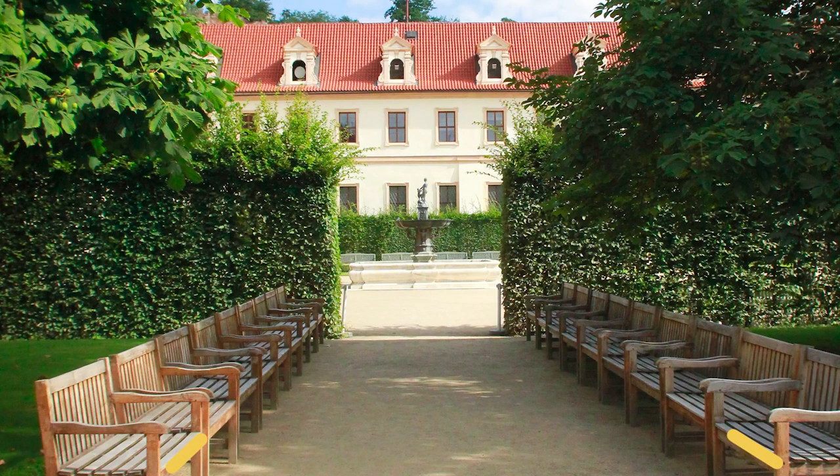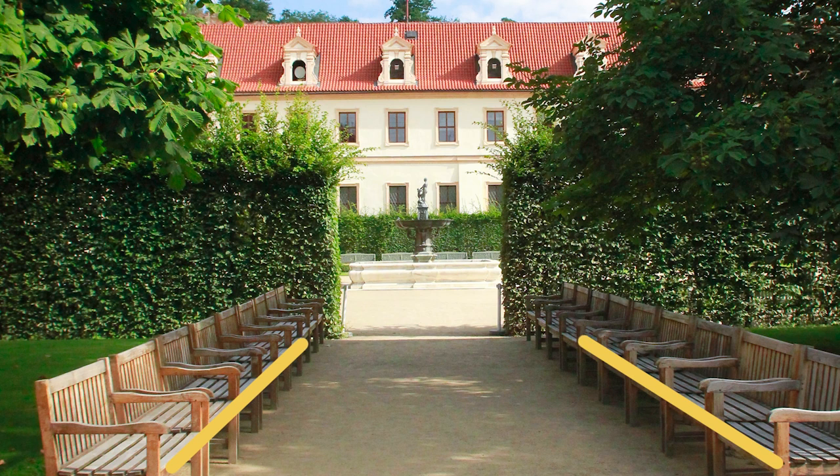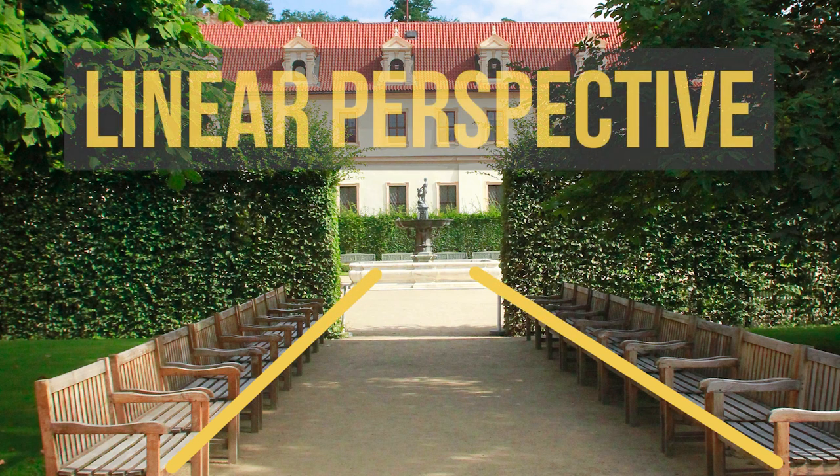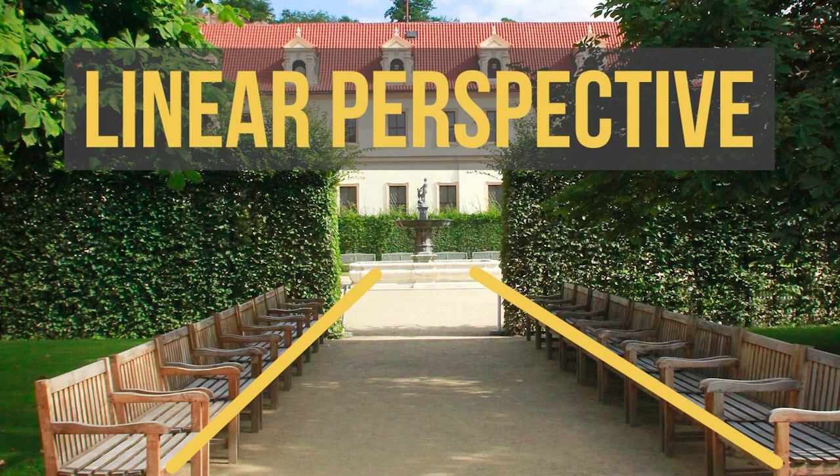Two lines that are parallel to each other in real life appear to converge closer to one another as they get further away. This creates depth, and it's called linear perspective. We will look at how to use it in different situations.